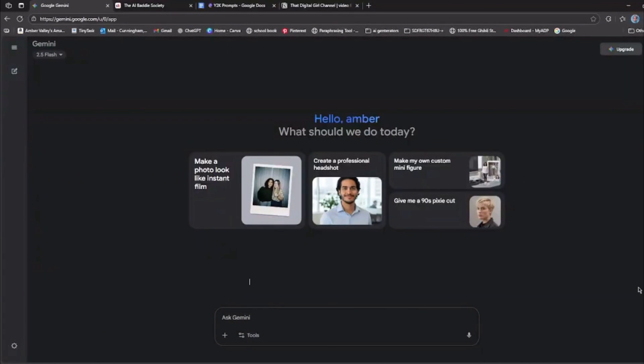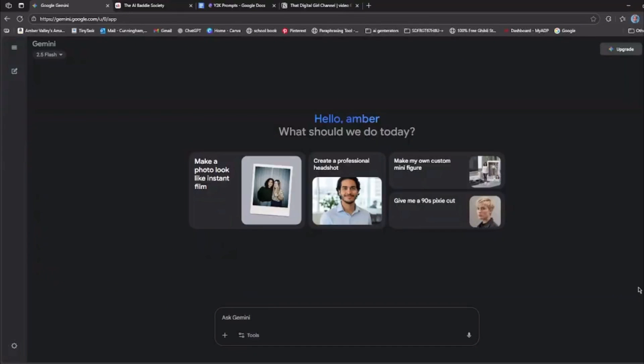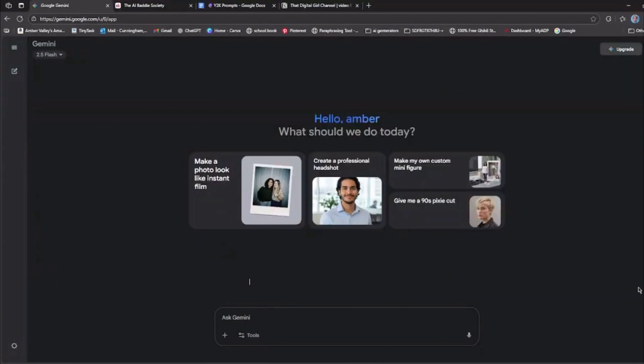So today we're going to learn something very trendy right now, and it is the Y2K scary movie like scene or photo. I wanted to make a tutorial on how you can create those images because I see a lot of people are asking how to create them.